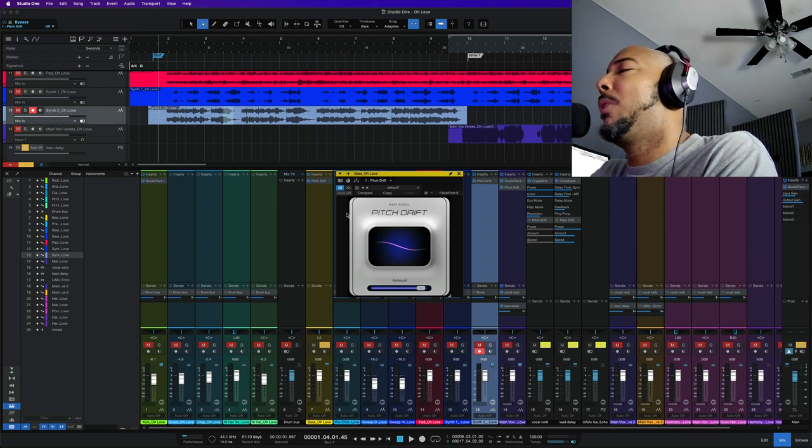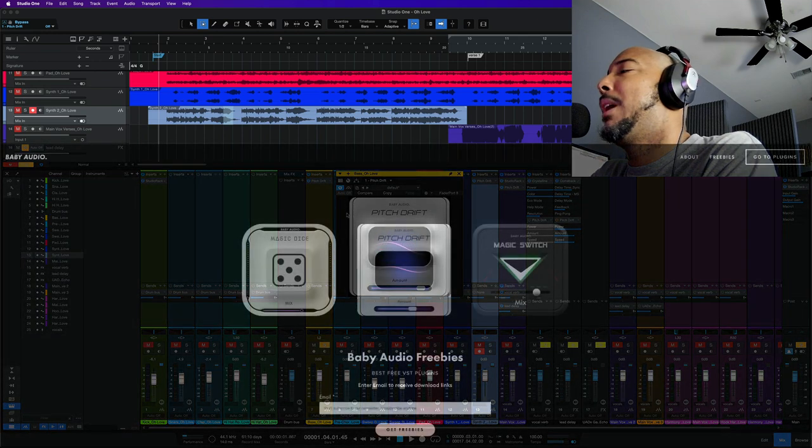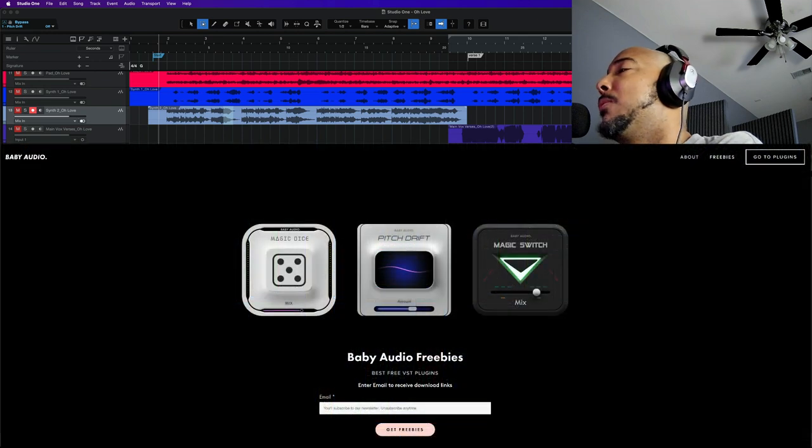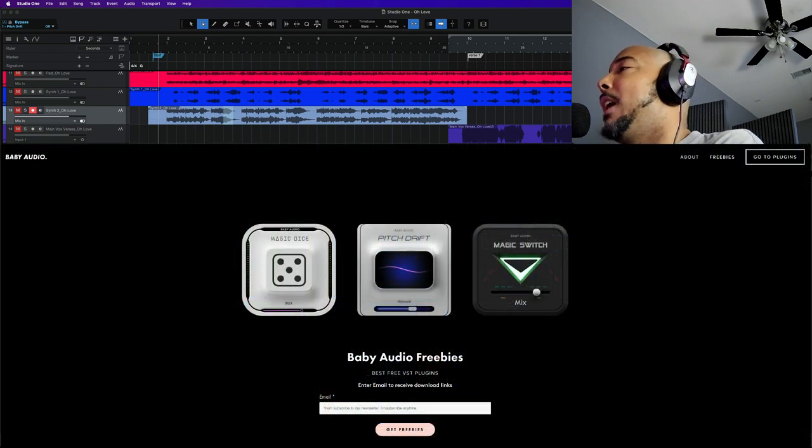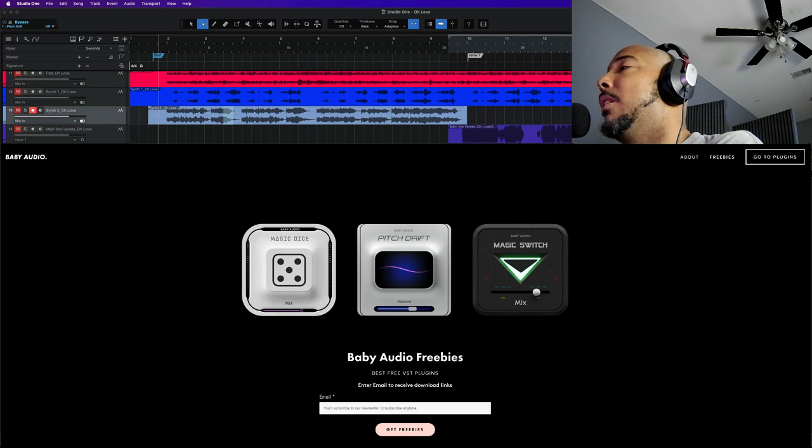If you go to their website in the upper right and you go to Freebies you will be taken to the page where you can download this as well as their other free plugins.